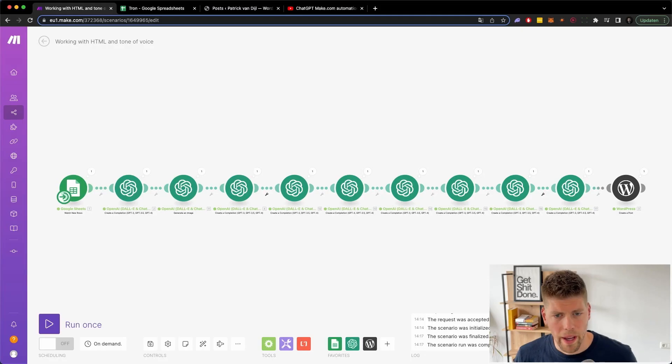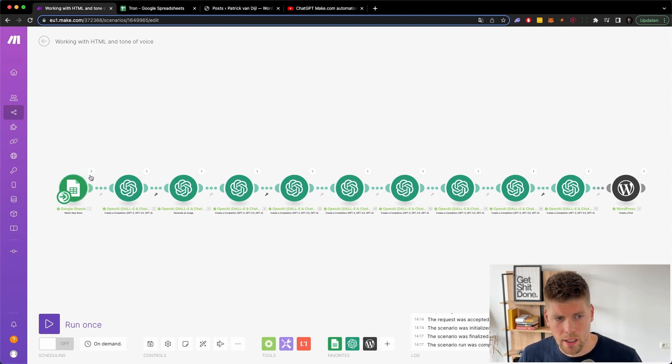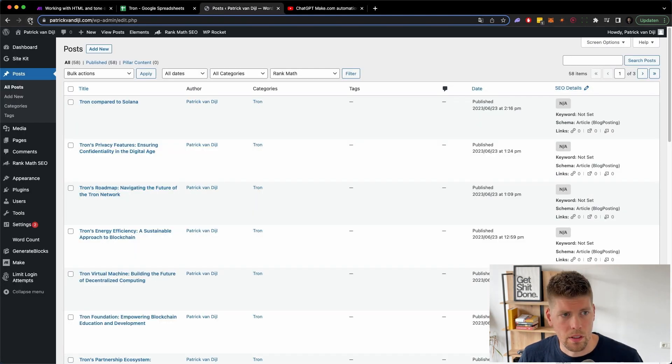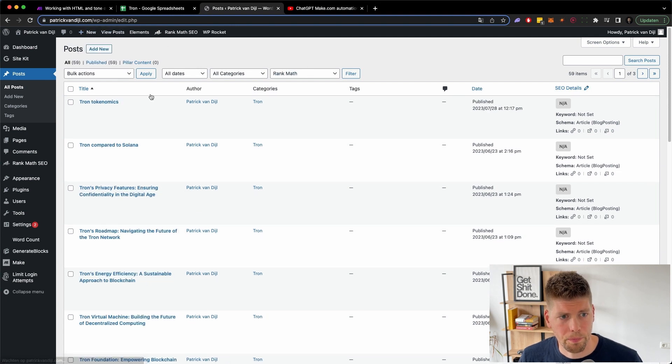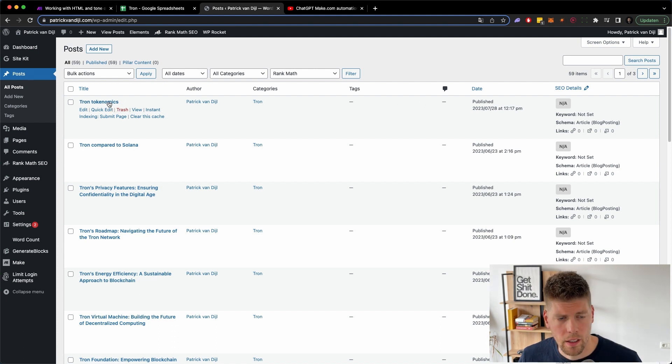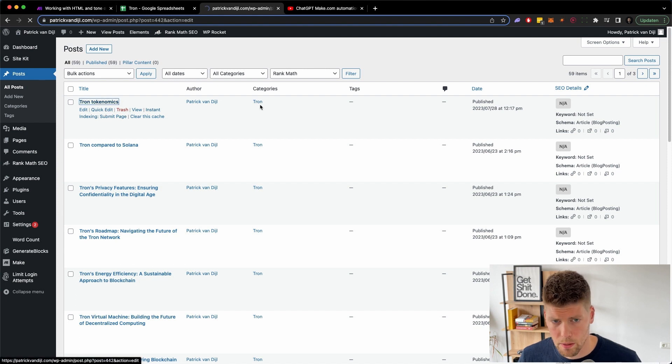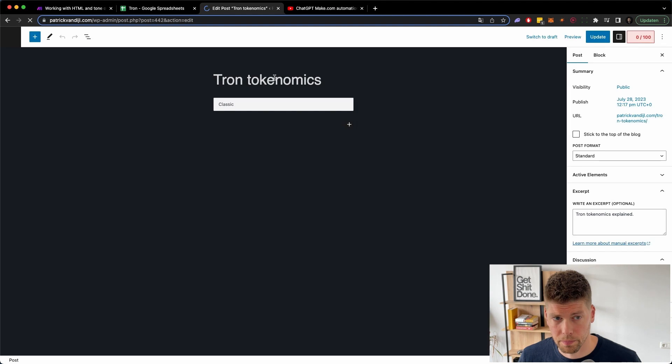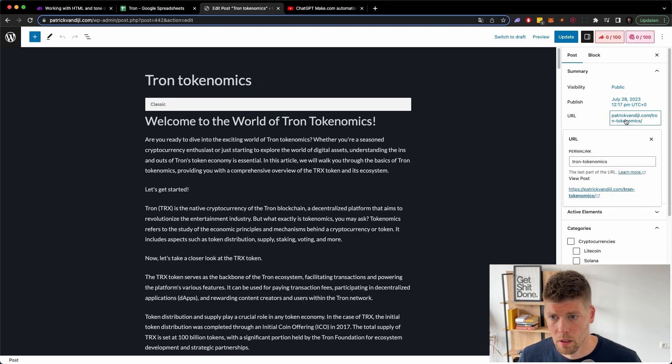Yeah boy. And we're back. So the sequence in total took about three minutes and we can see that it's completed by all the ones on top of the icons, ending with the WordPress one. So if we go to WordPress and we refresh the page, we see the Tron tokenomics at the 28th of July. Let's just go.